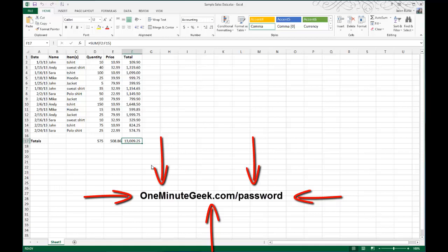And while you're there, sign up for my newsletter that includes helpful tutorials, tips, and tricks like this one that you can use in Microsoft Office every day.